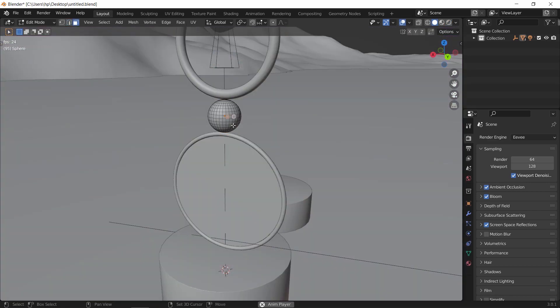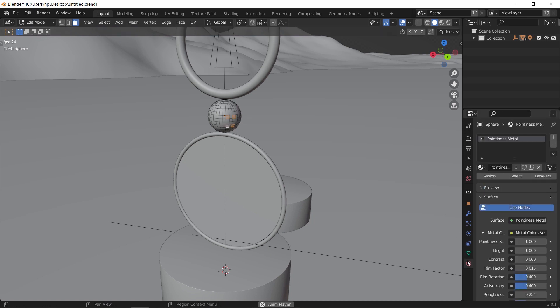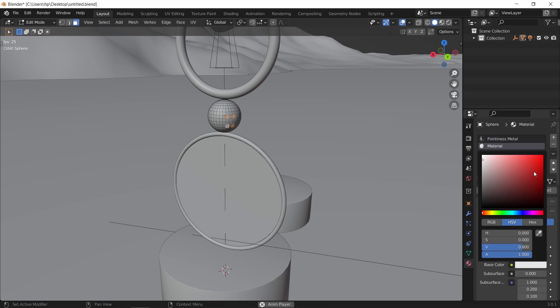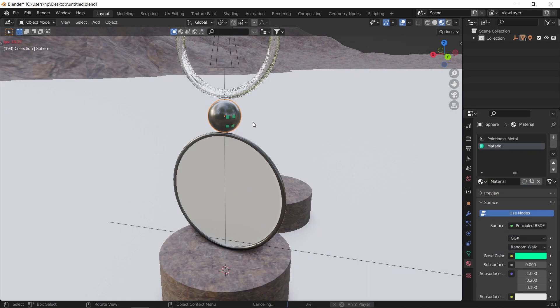In normal cases where we have an object with multiple faces, we just select the ones we need and assign them to a new material and that will work.